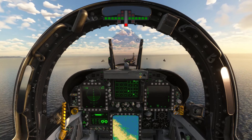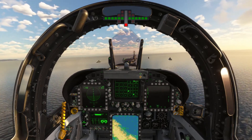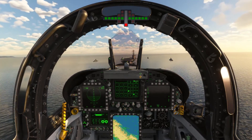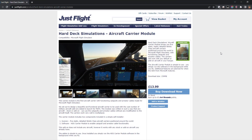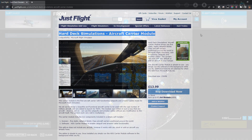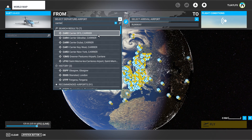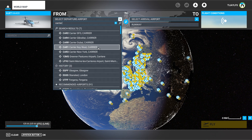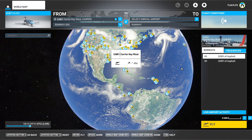If you're disappointed that the Top Gun Maverick carrier is only available in mission mode and not in free flight, there is a fantastic carrier add-on by Harddeck Simulations available on the JustFlight website. This add-on runs alongside MSFS and the carriers can be found in free flight by searching for 'aircraft carrier' in the world map. Each carrier contains working cats and cables.